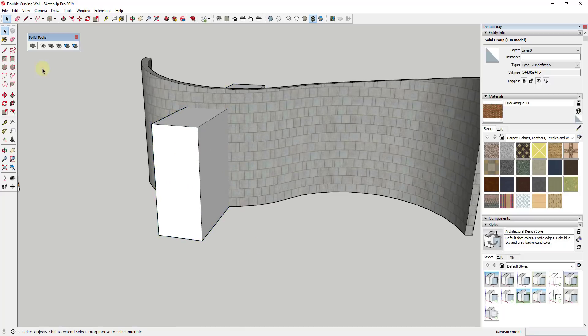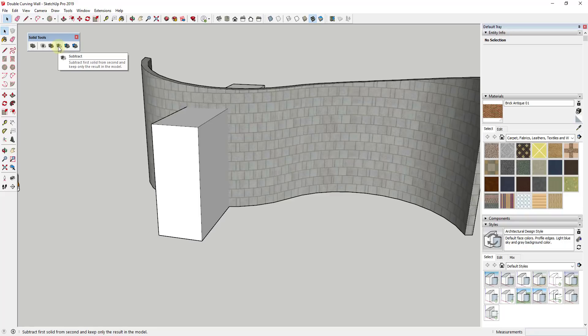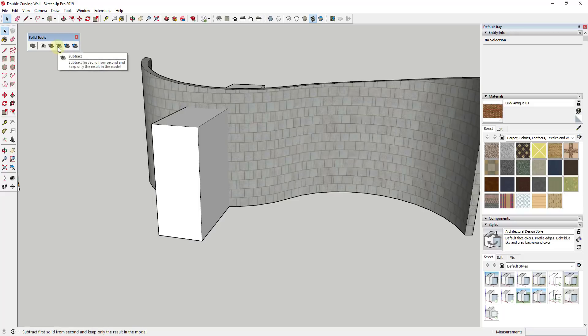Well, what I would do now is I would just click off of everything, I find that to be the easiest way to do this, and then we would use subtract. And so what subtract does is subtract is going to subtract the first solid from the second and use that to remove material from the second object.